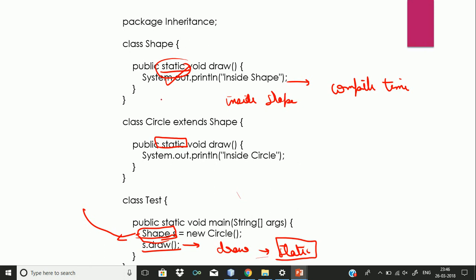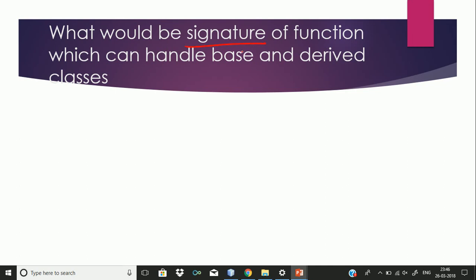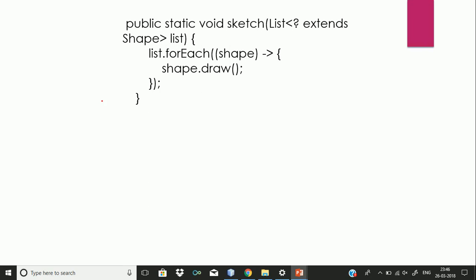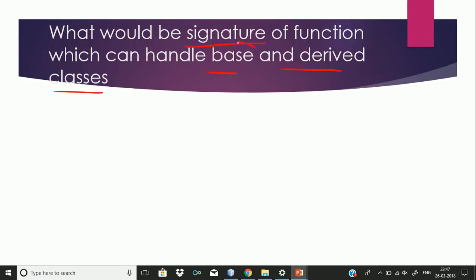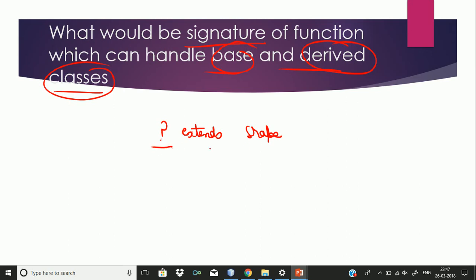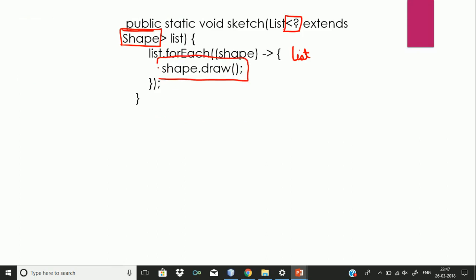The next question was: what would be the signature of a function that can handle both base and derived classes? You need to use wildcards here. If you have a class Shape, then any class extending Shape would be able to handle both cases. If you use a signature like 'extends Shape', then any class extending Shape would be able to handle both base classes and derived classes passed into the function. If you call shape.draw(), the respective shapes would be drawn.